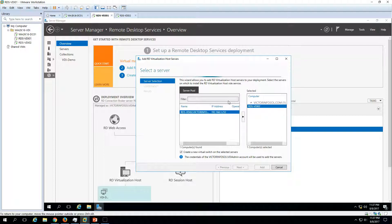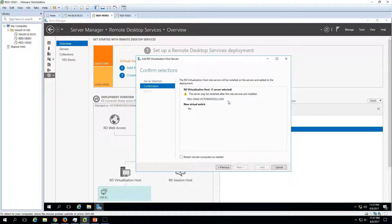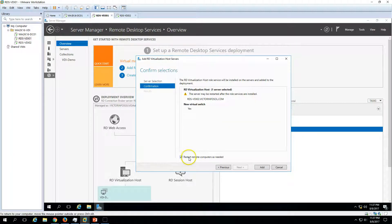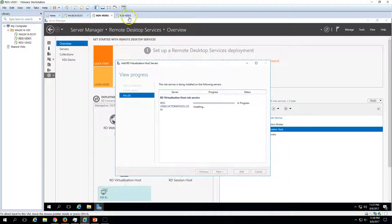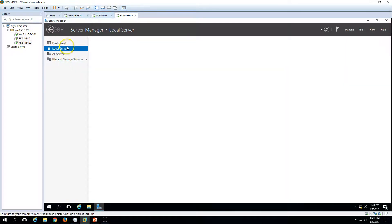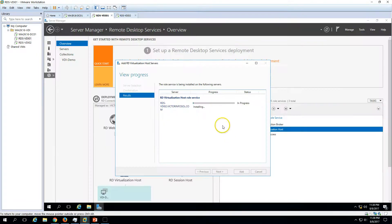It will check all the prerequisites to verify the server meets the requirements for installing the Hyper-V role. We are good to go. Now you can see the RD Virtualization Host is being added. This server may require a restart — yes, Hyper-V requires a reboot. I will check Restart remote computer if needed and click the Add button. The installation has now been initiated and the server will reboot once the Hyper-V role is enabled.